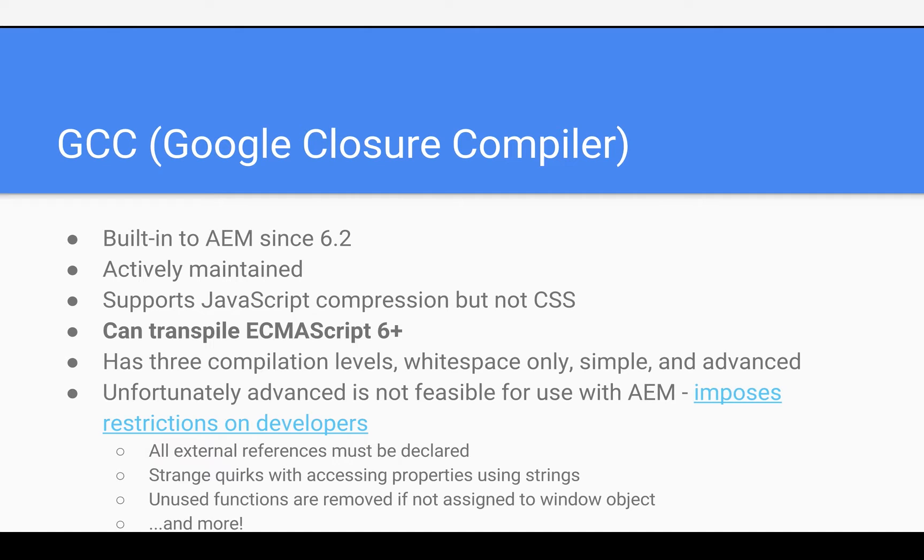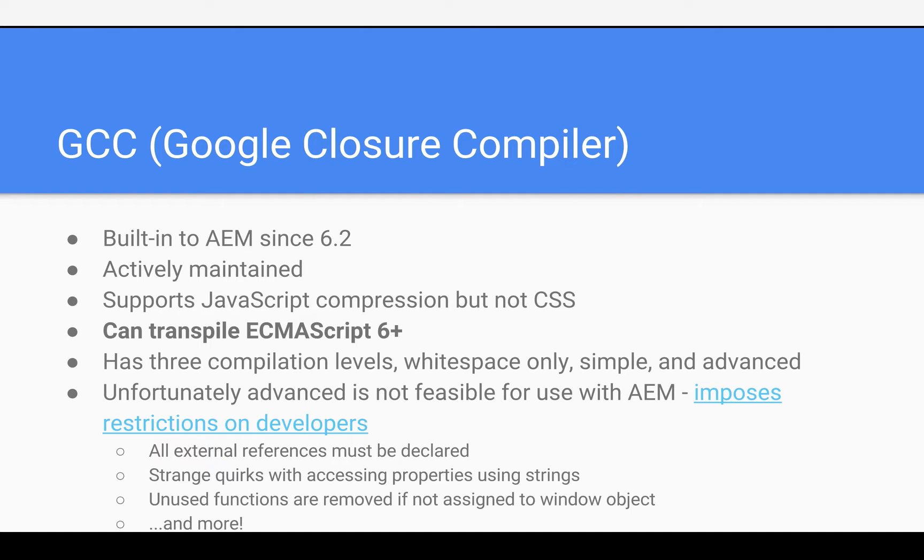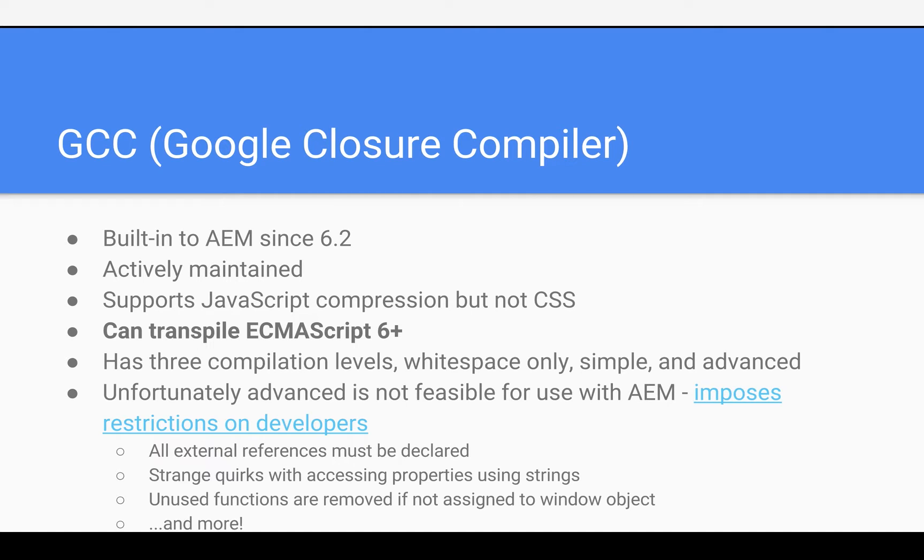So now since 6.2, we actually have Google Closure Compiler, and this is a project that's actively maintained. To my knowledge, it's used internally at Google, and I would imagine many other companies. It supports JavaScript compression, but not CSS compression, unfortunately. And this is a big one for me. It can actually transpile ECMAScript 6. In other words, it can just take your newer version of JavaScript and turn it into the older version of JavaScript that's going to be compatible with most browsers out there today.